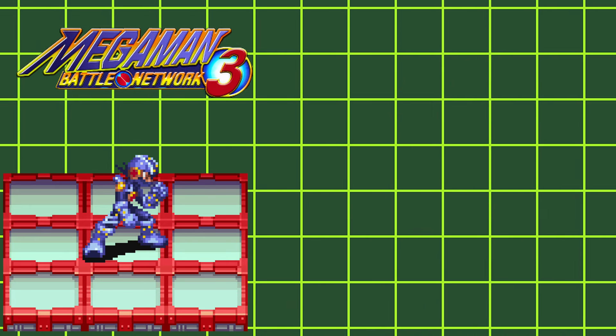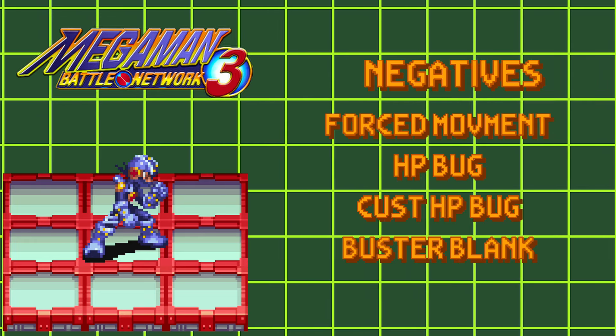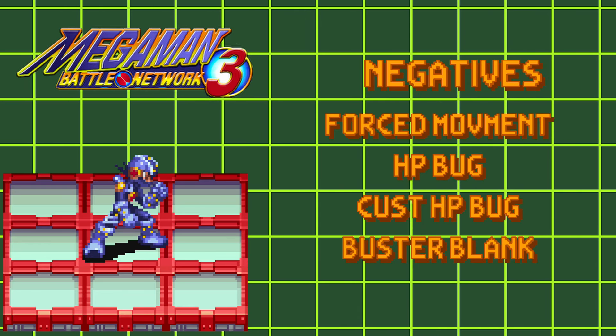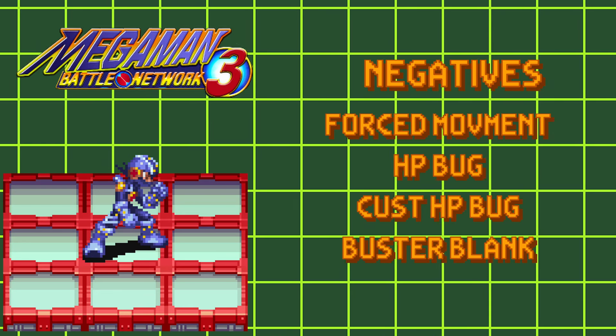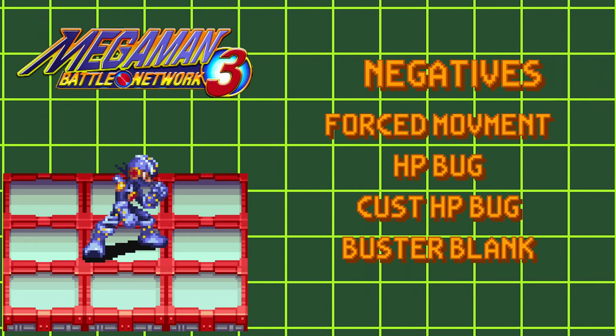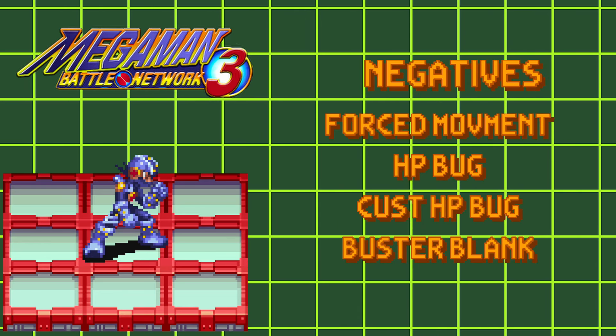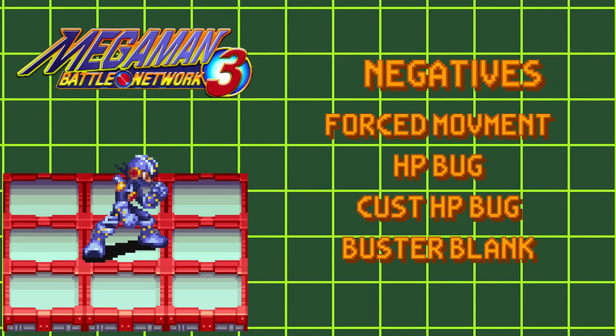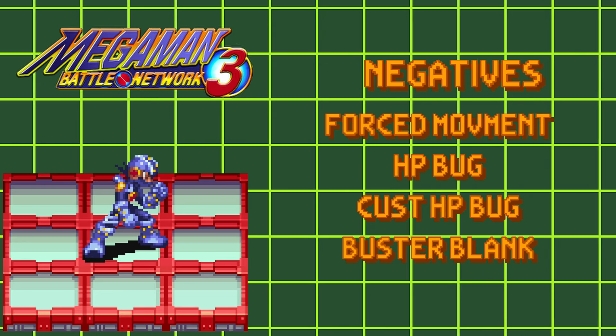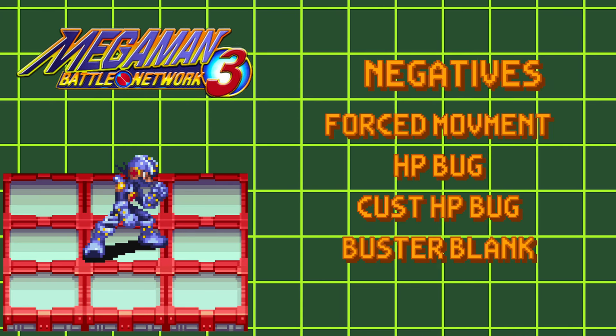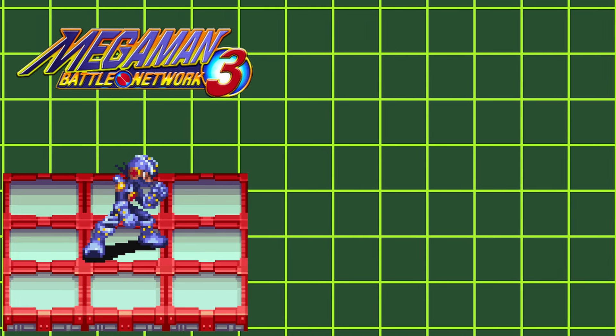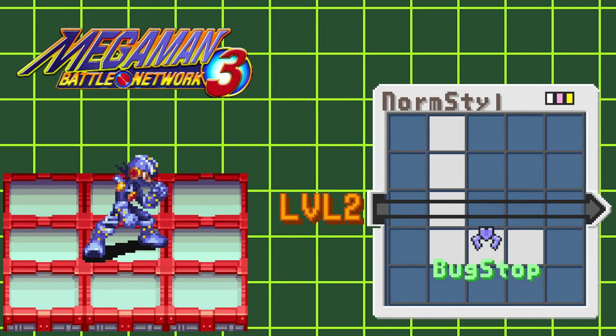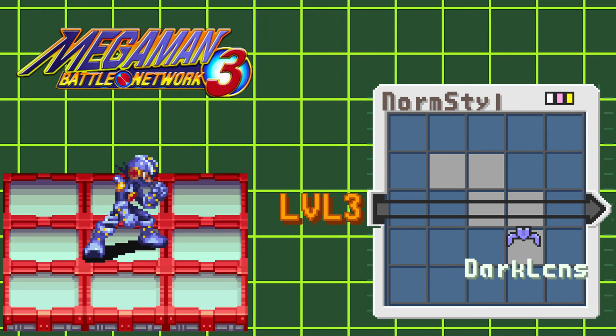The list of positive bugs being 10 seconds of invincibility, setting your Buster stat to 5, giving you Cust 10, or First Barrier 100. And the negative bugs that you can get are Forced Move, making Mega Man move forward or backwards without your input, HP Bug, Cust HP Bug, or Buster Blanks, giving you the Misfire effect from Buster Bug, but without the potential of a charge shot. Leveling up this style will grant you Bug Stop at level 2, and Dark License at level 3.